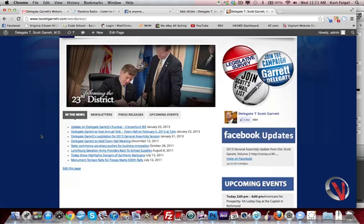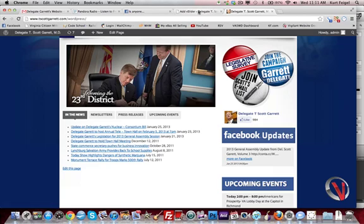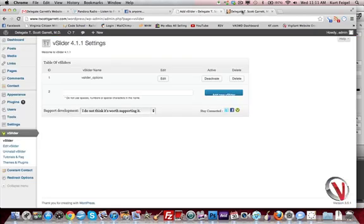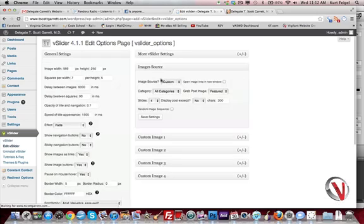So we're going to go in and I'll show you how to make these images link to something as well as how to add the image itself. Over here, we just click edit. That's under vslider or edit vslider here too.